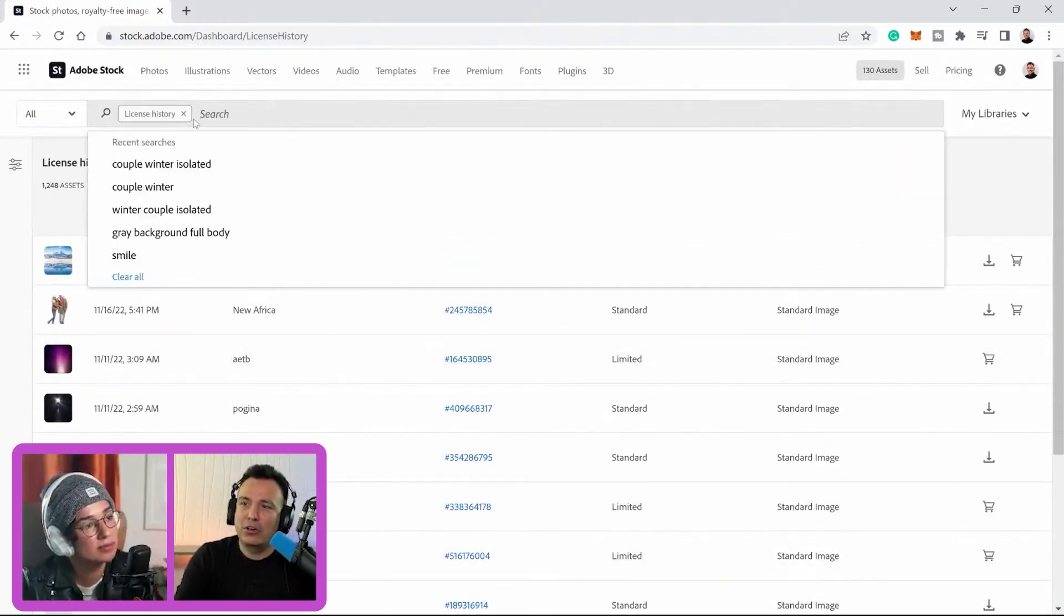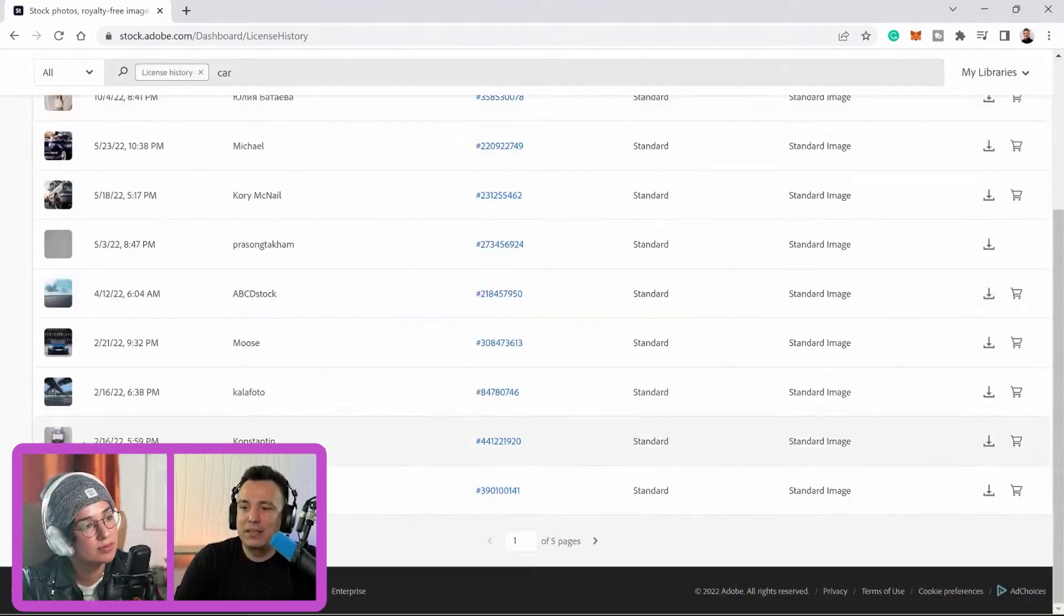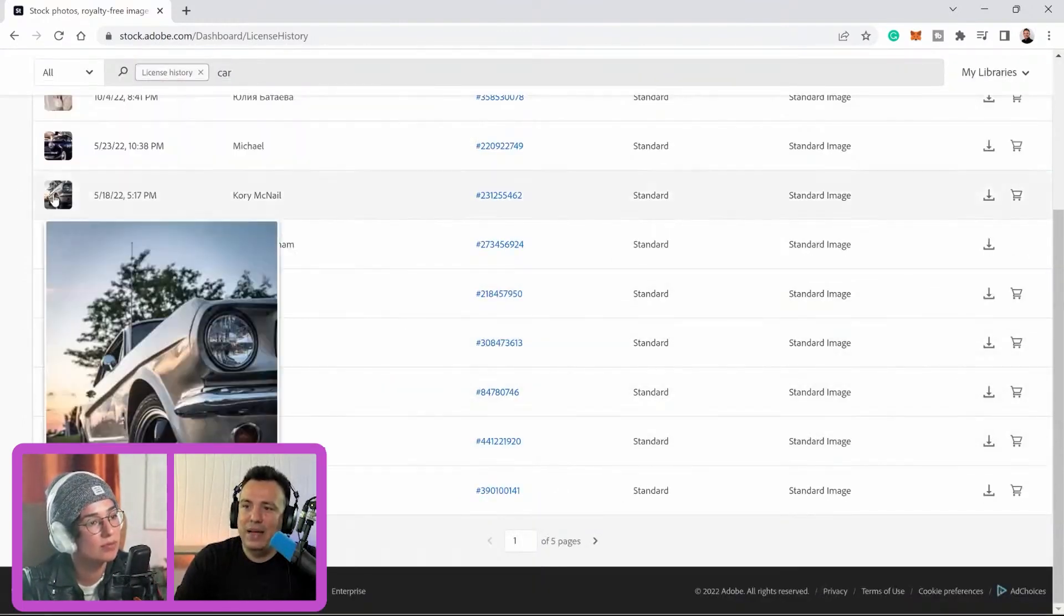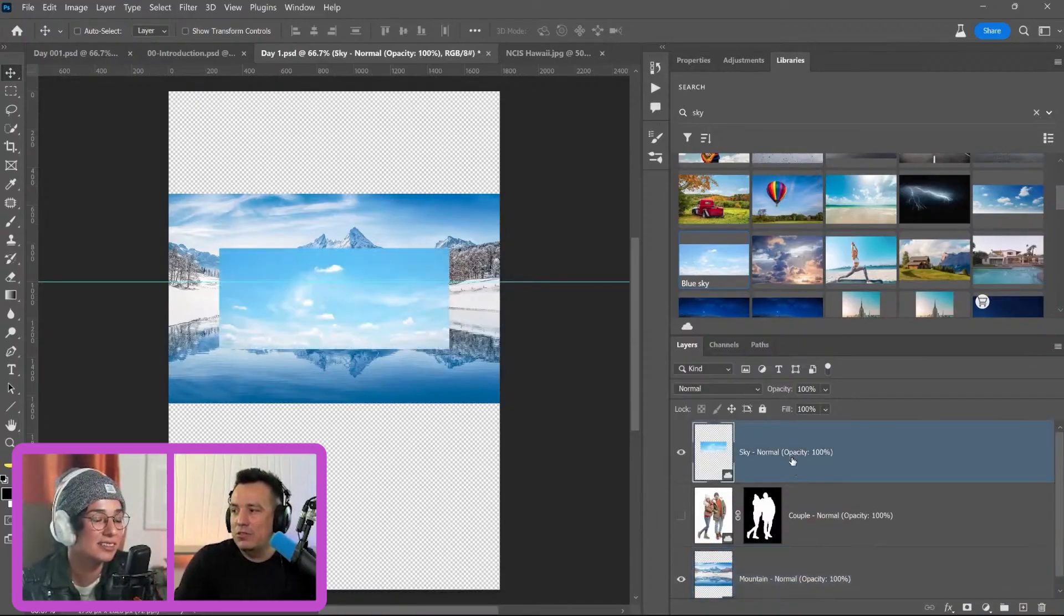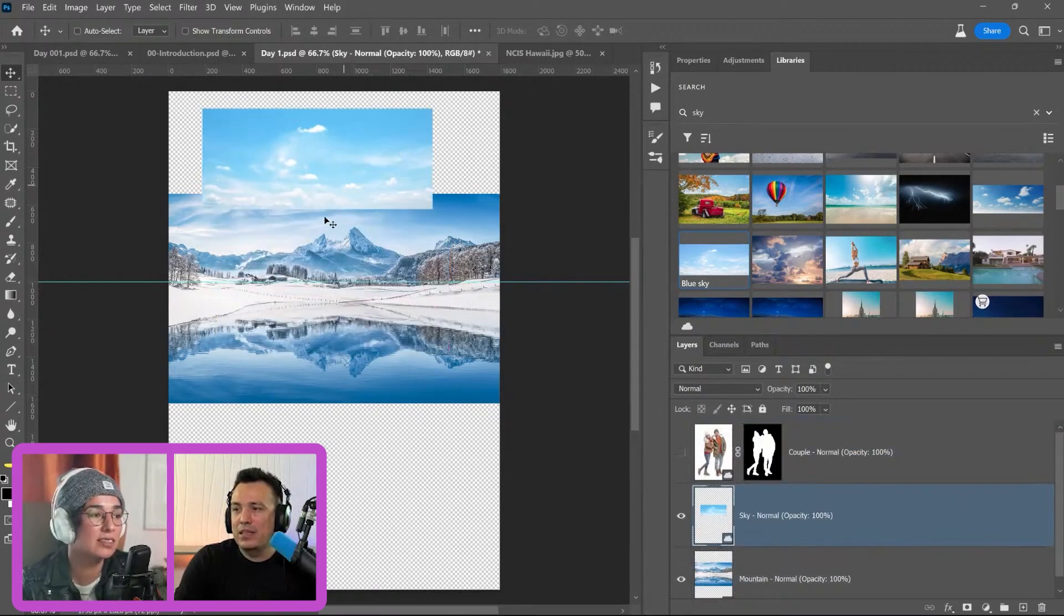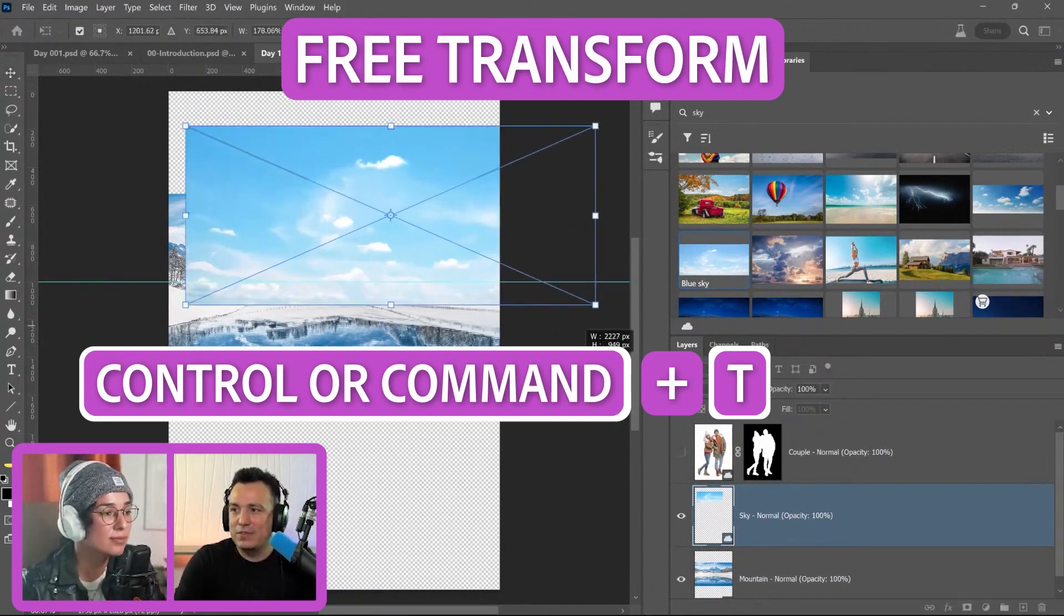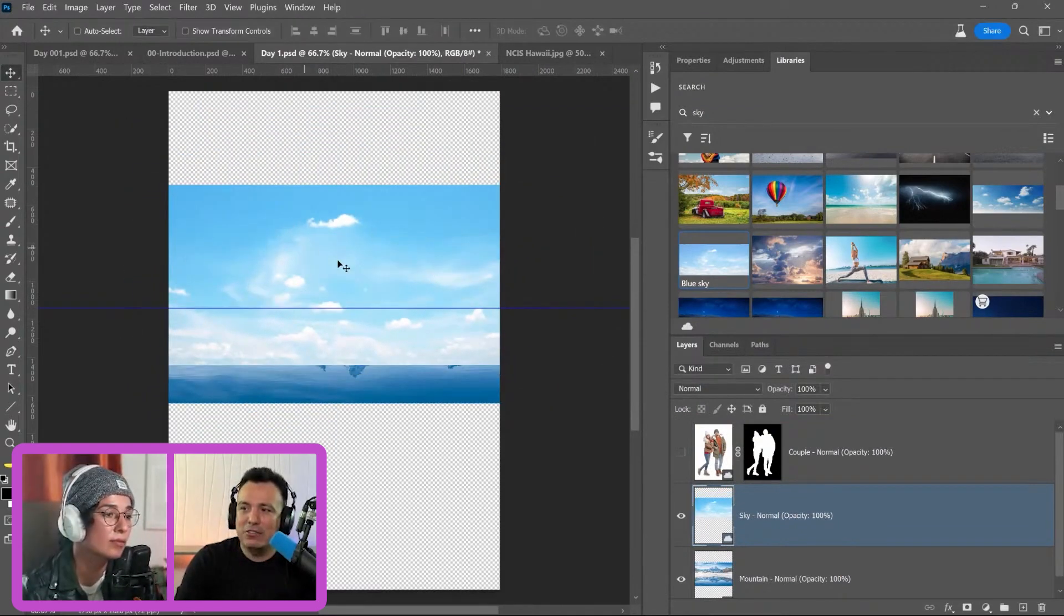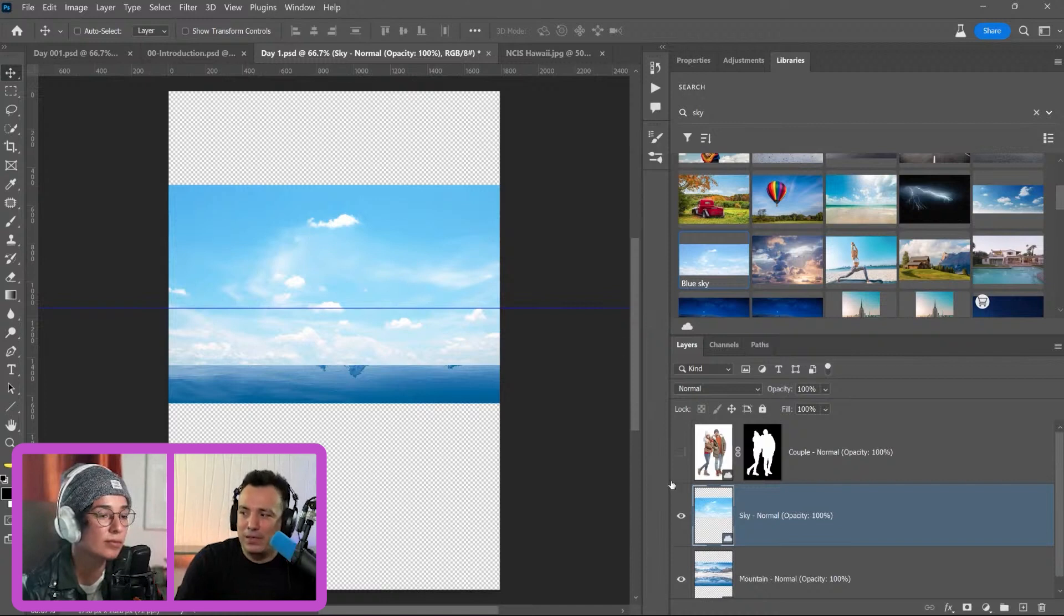So maybe you licensed a car or something so you can type in car. There it is. See, these are the cars that I've licensed in the past for whatever project. I have this sky image. Also, when you're compositing a sky into an image, you also have to make sure that the perspective matches. This wouldn't look right if I just made this super large and brought it down. But if you scale something and it's not matching the perspective, the sky is not going to look right.